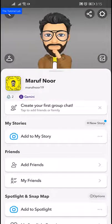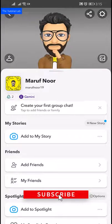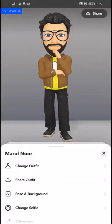To edit a Bitmoji you already have on Snapchat, tap the profile icon at the top to go to the profile screen. Swipe down or tap your avatar to open the customizing menu. From here, tap 'Edit Avatar'.